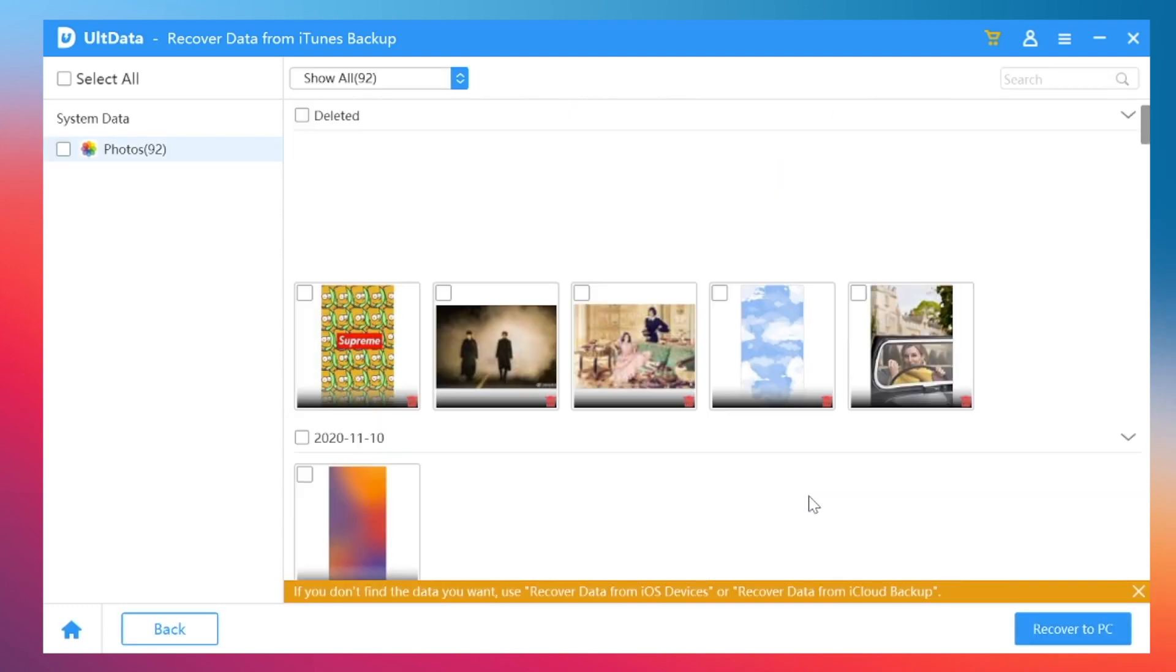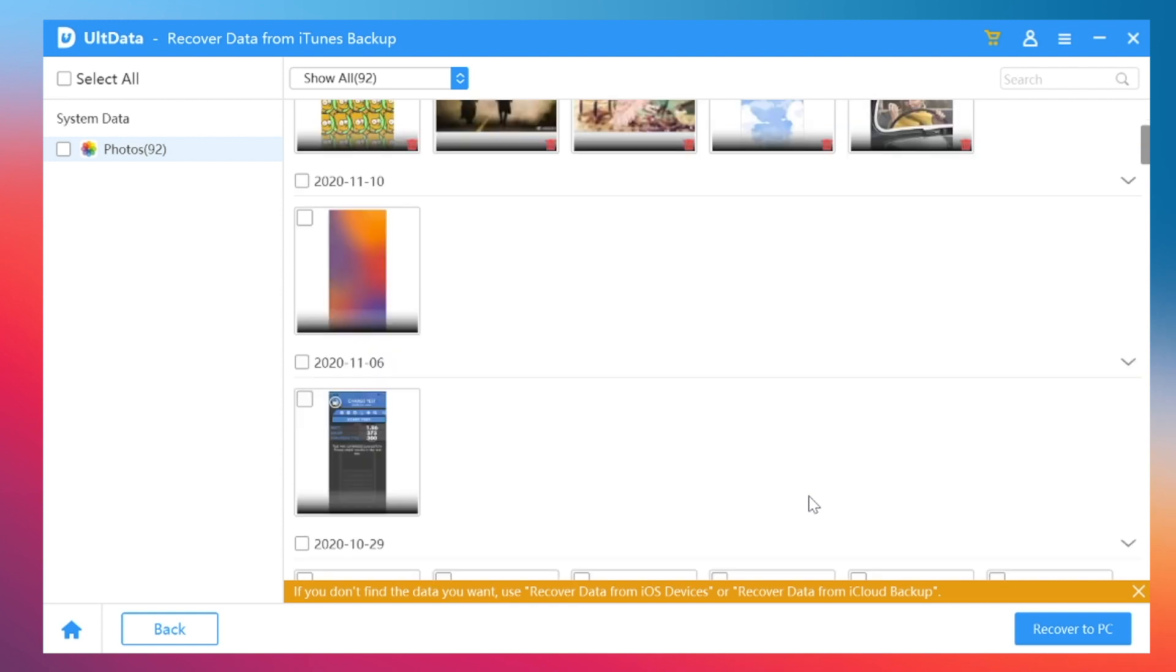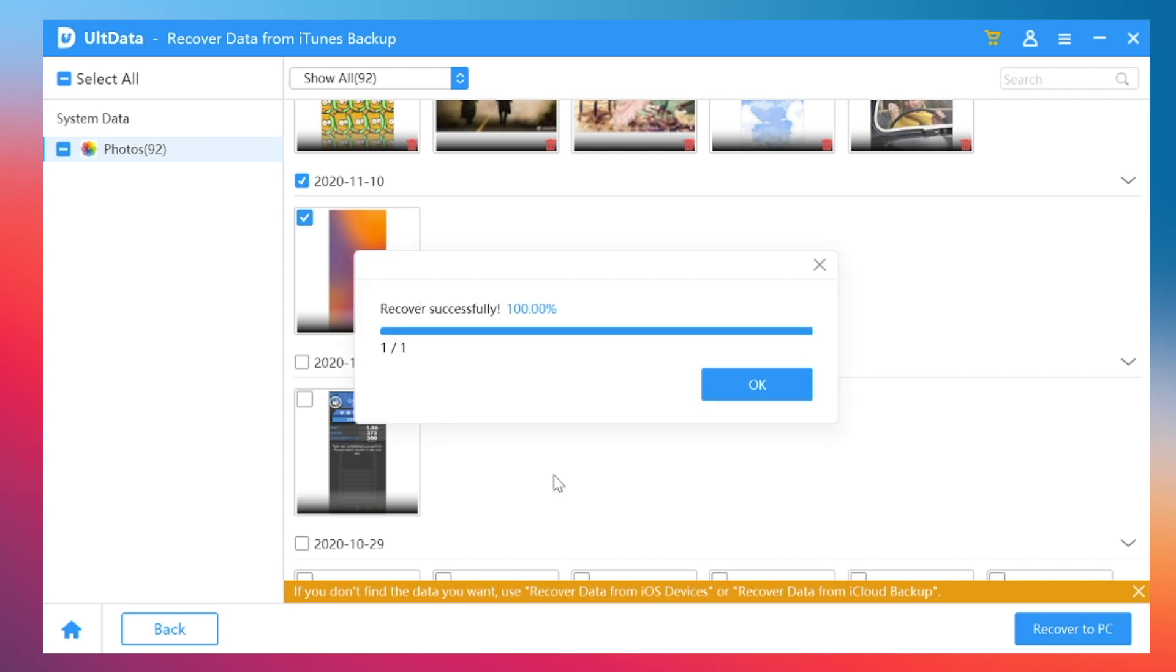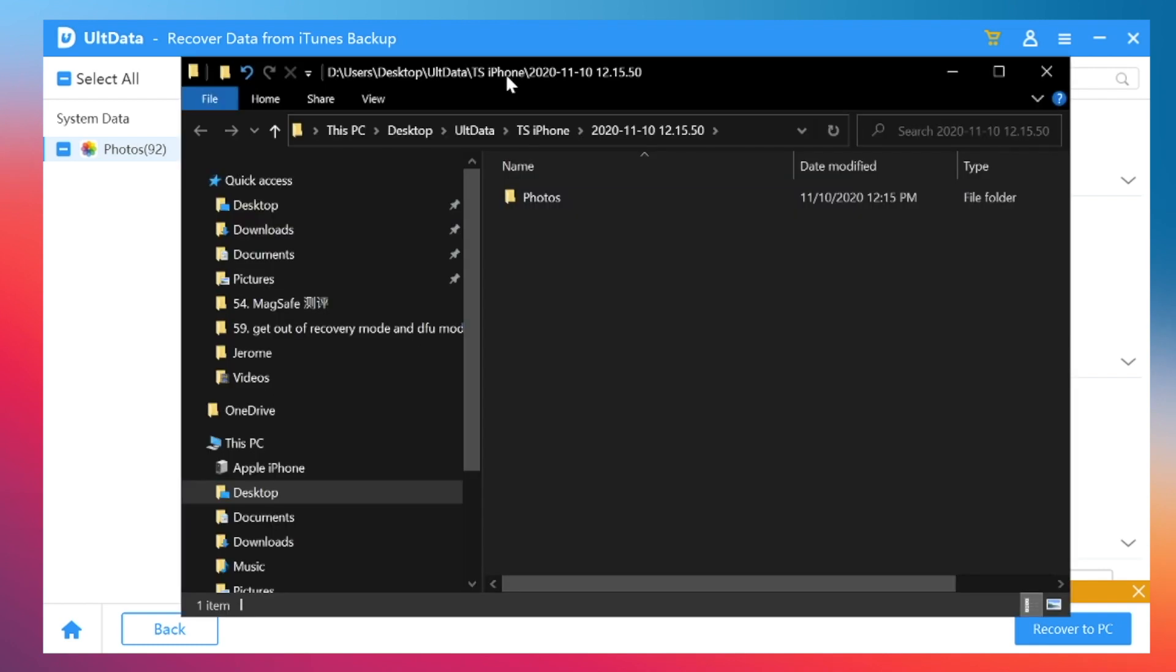And yes, you can find the deleted photo here. Click it and choose to recover to PC. The photo will be saved to your computer. You can transfer it back to your iPhone.